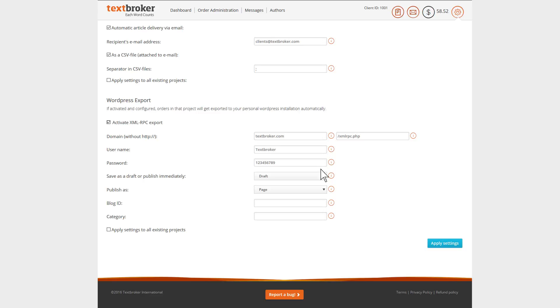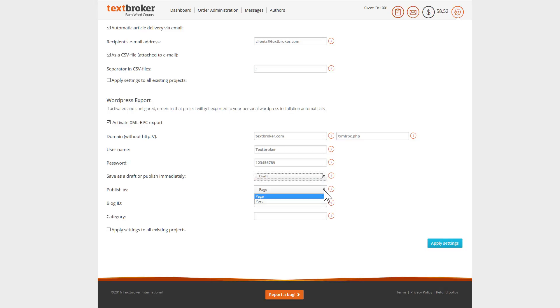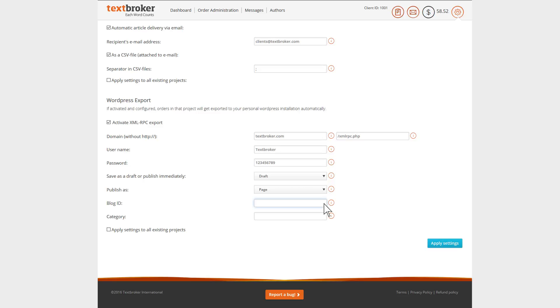You can decide whether your articles should be published immediately or if they should be saved as a draft. And you're also able to publish the work as a WordPress page or as a post. If you need it, you even have the option to allocate a blog ID and category to your account.